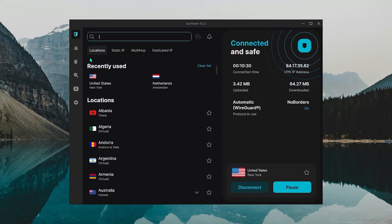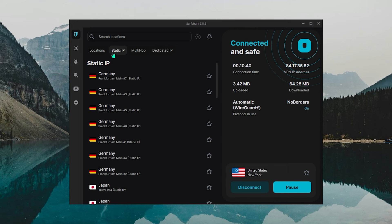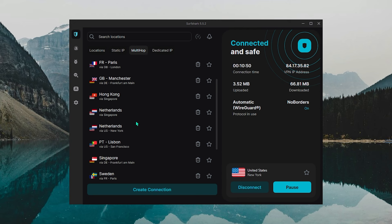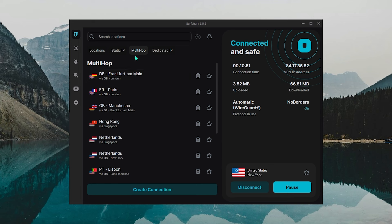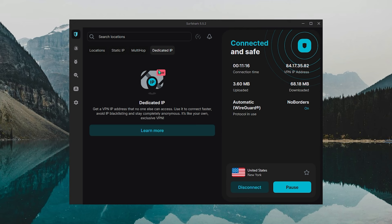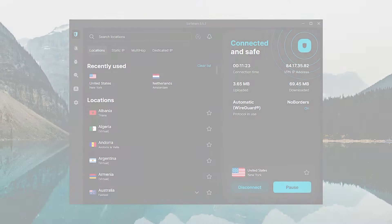Surfshark also has some specialty servers, such as static IP servers that would have the same IP address every time you connected to them, which can help with accessing servers that are sensitive to IP changes, like bank applications, or to simply avoid annoying CAPTCHA requests. You'll also be getting dynamic multi-hop servers that will route your connection through two VPN servers instead of one for double the security.